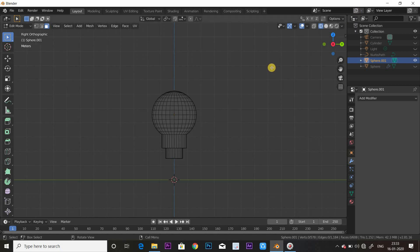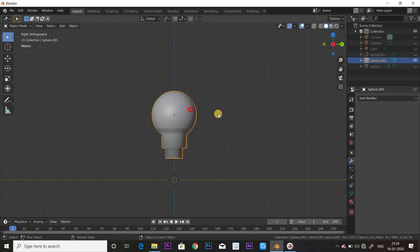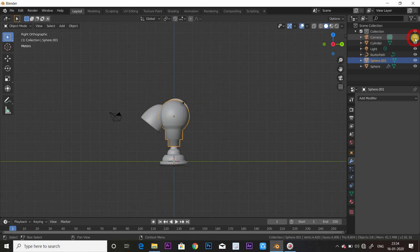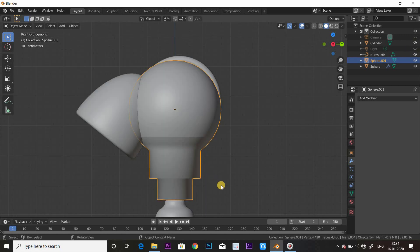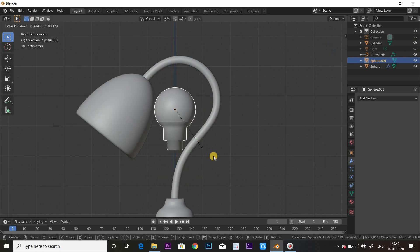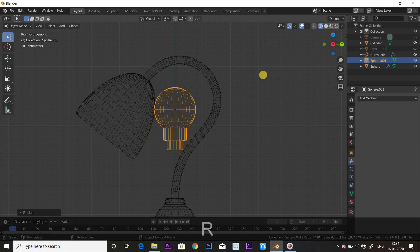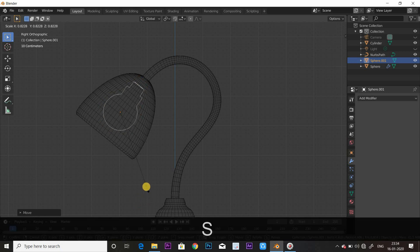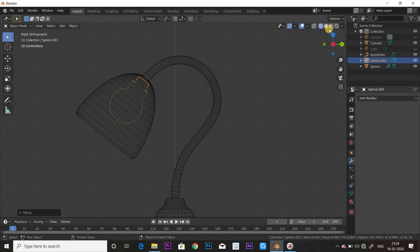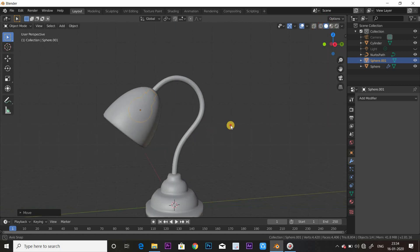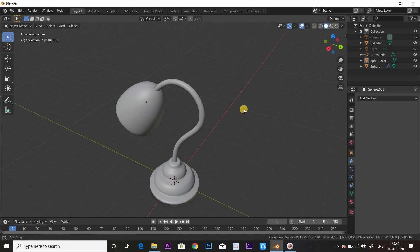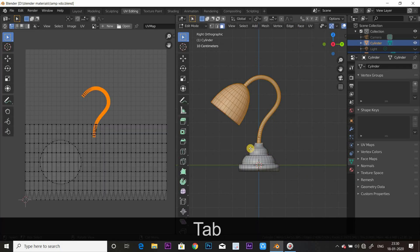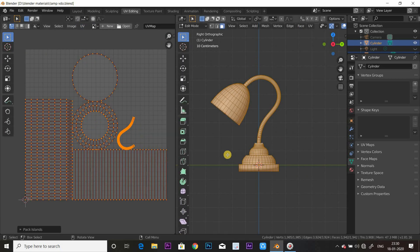That's it for this tutorial. This lamp has all its features and details. With right-click give shade smooth. For the scale, get the lamp head and push it into position. Our lamp model is complete — next part I will tell you how to create a movie and how to create a substance painter texture.